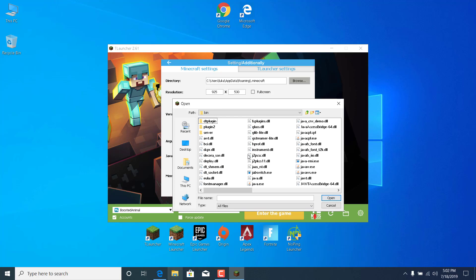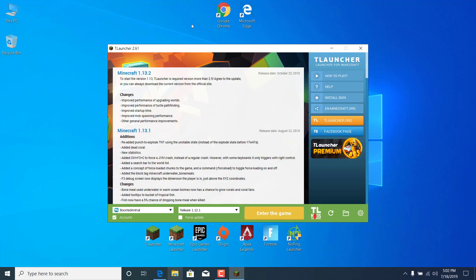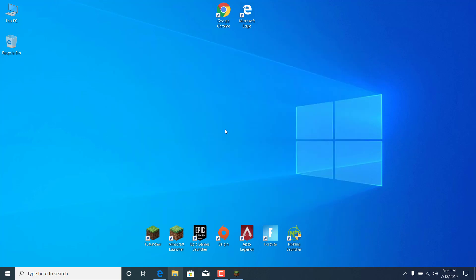And now what you want to do is just find Java.exe or just Java. There it is. It says Java.exe. And click on it and click on open. Click on save. And your game should now be fixed.